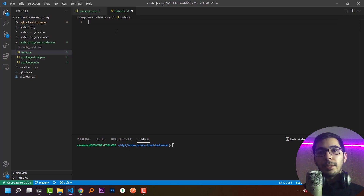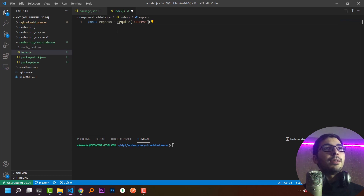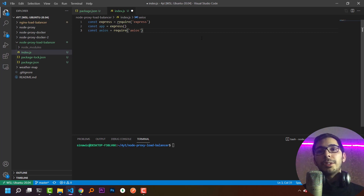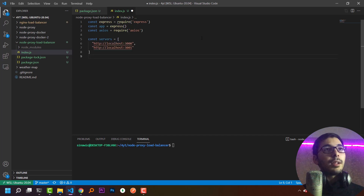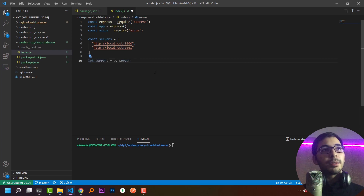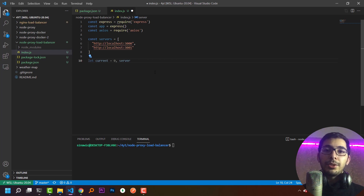In the code, I'm going to import the express package and create an app using the express class. Next I'll import the axios package, which I'll use to make requests to the upstream servers. I'll define my upstream servers running on localhost ports 3000 and 3001, then define variables to decide which upstream server to proxy requests to, and create the request handler function.